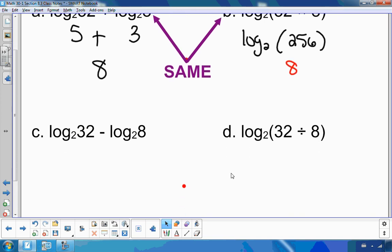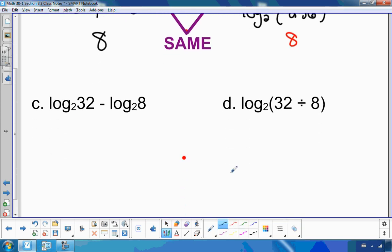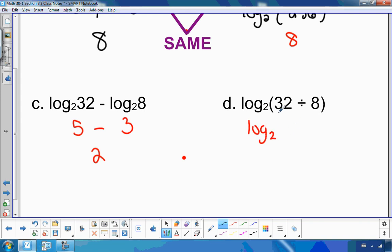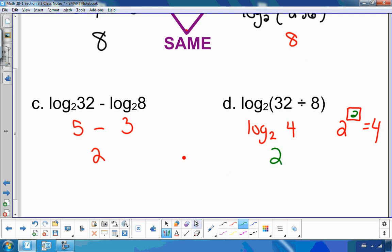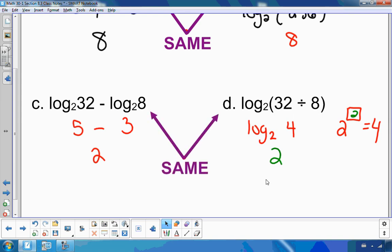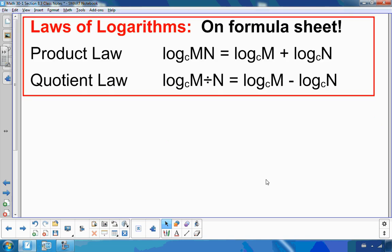Let's try one with subtraction. We know log base 2 of 32 is 5 and log base 2 of 8 is 3, so 5 minus 3 is 2. On the other side, dividing 32 by 8 gives 4. Log base 2 of 4 means '2 to what exponent gives me 4?' Since 2 squared is 4, log base 2 of 4 is 2. So log base 2 of 32 minus log base 2 of 8 equals log base 2 of 32 divided by 8 — both equal 2. This brings us to two log laws.